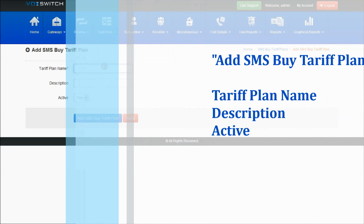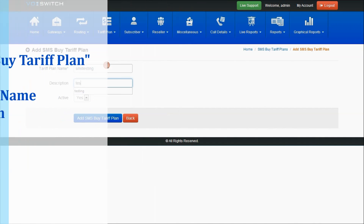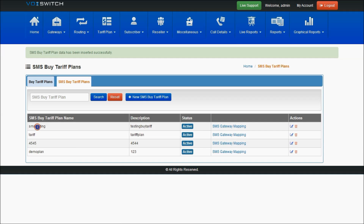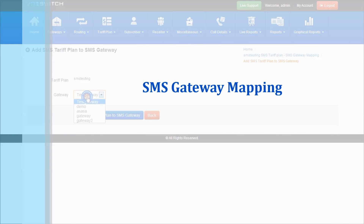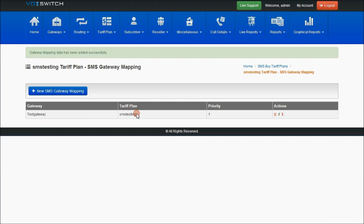Let me create one more. If you want it to be active, select yes. On saving it, the new tariff plan appears in the SMS buy tariff plans page. It must be mapped to an SMS termination gateway — select the particular termination gateway and add it.